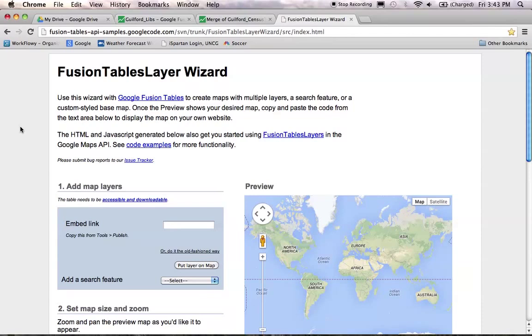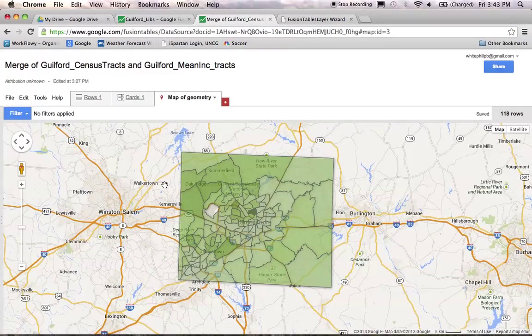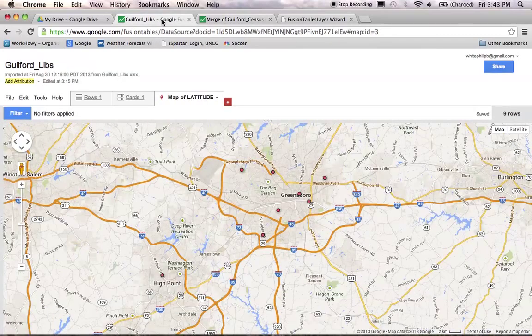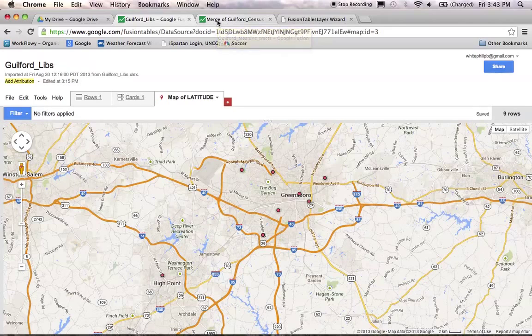This page allows you to add multiple layers of data onto your map. We have a thematic map showing our income levels, and we have another map showing our point data. We can't do the same join operation on these because they're different data types — one is point data and the other is polygon data. On one we have something like 70 different bits of data for our census tracts, and the other has eight for my eight libraries. I can't join those together because they're different types of data, but I can display them on top of each other. That's what the Fusion Table Layer Wizard is good for.